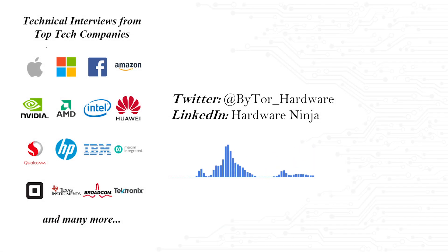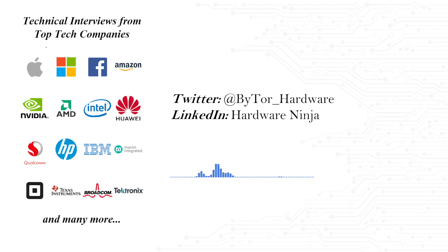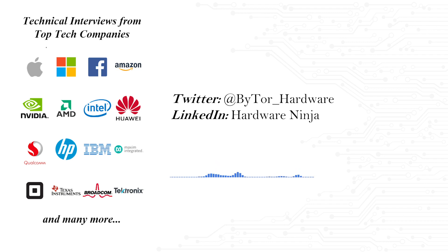Yo! Bytor here! Before we begin, the Hardware Ninja team and I wanted to express our most sincere gratitude to everyone in this little community. Whether you have been here from day one or are just joining us, we appreciate your support.